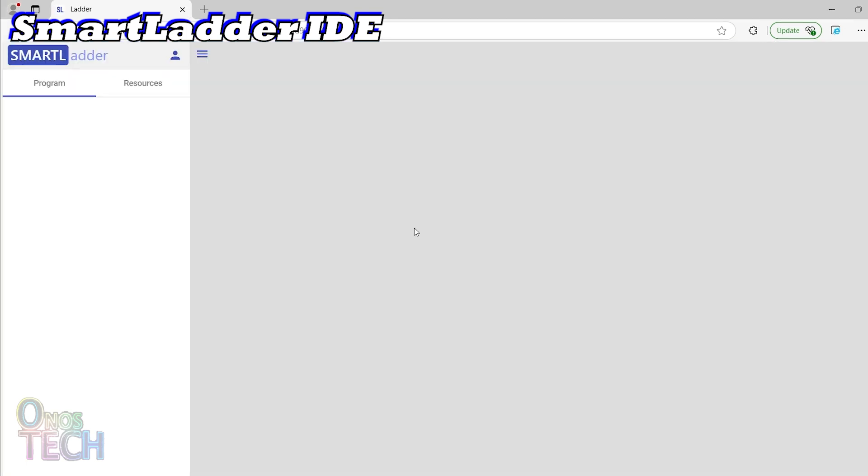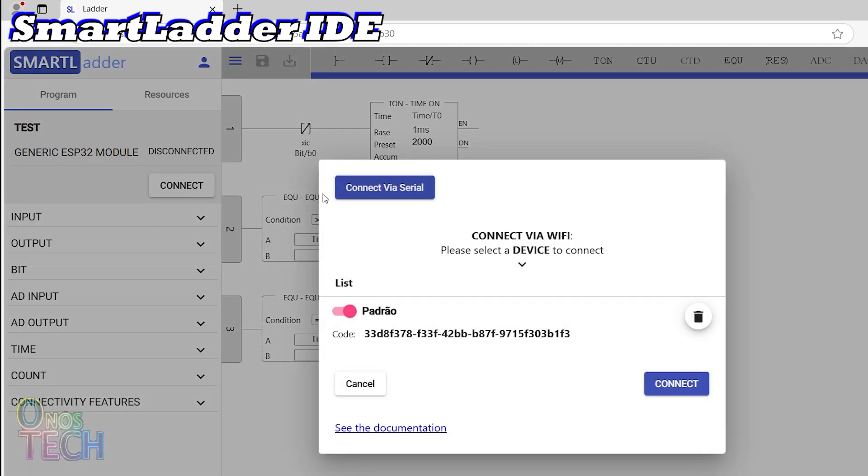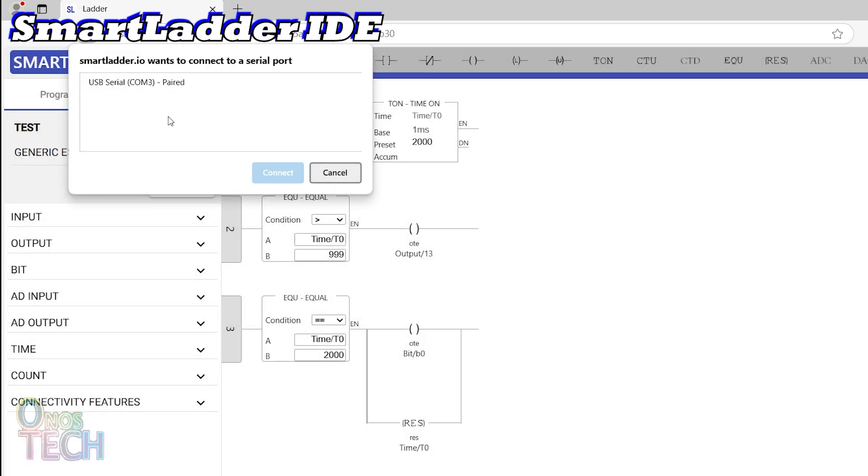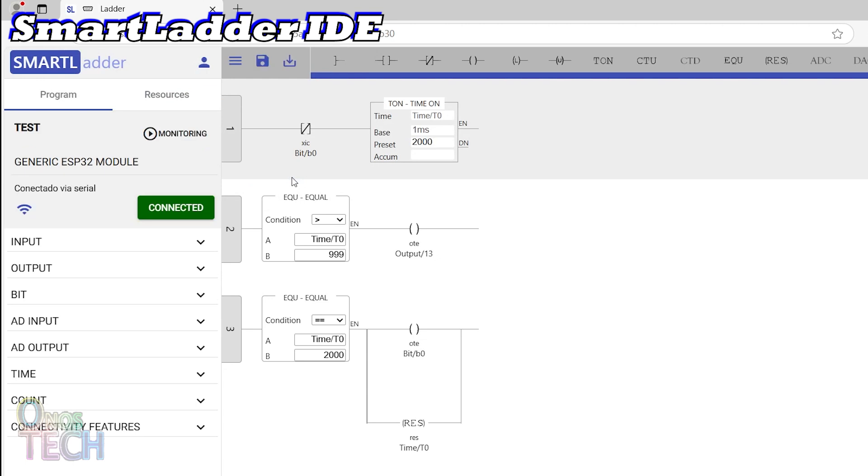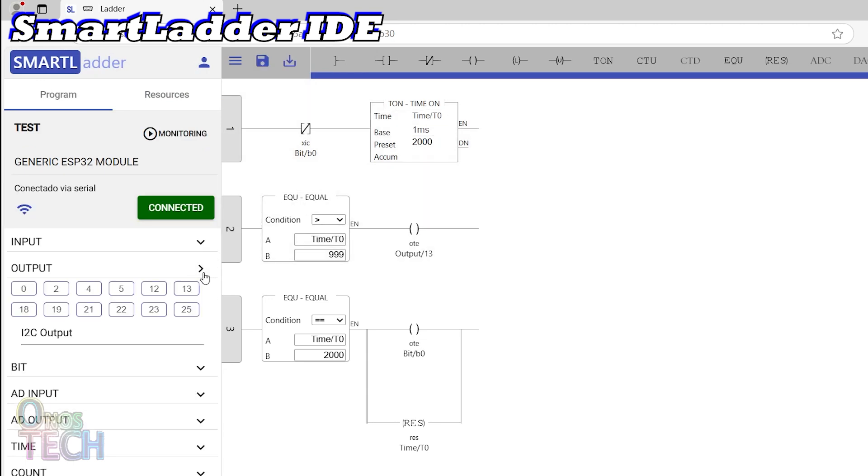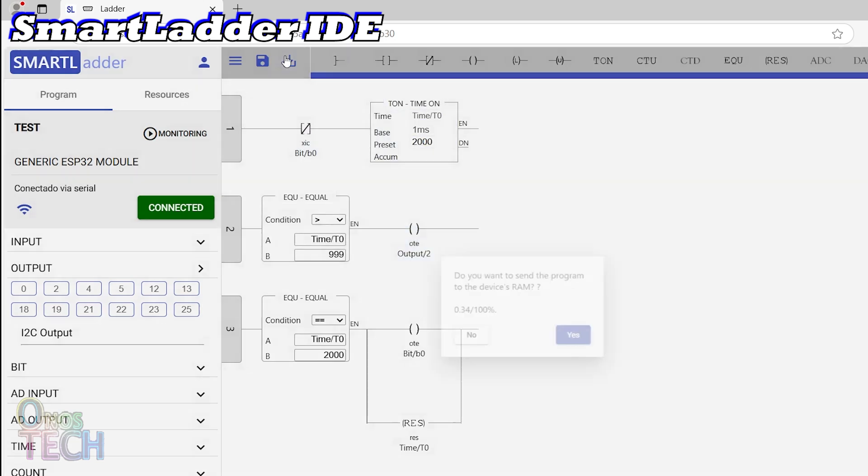Open the program and connect to the ESP32 through the USB serial port. Drag the onboard LED output pin 2 to the coil in RUN2 and upload the code to the ESP32 RAM.